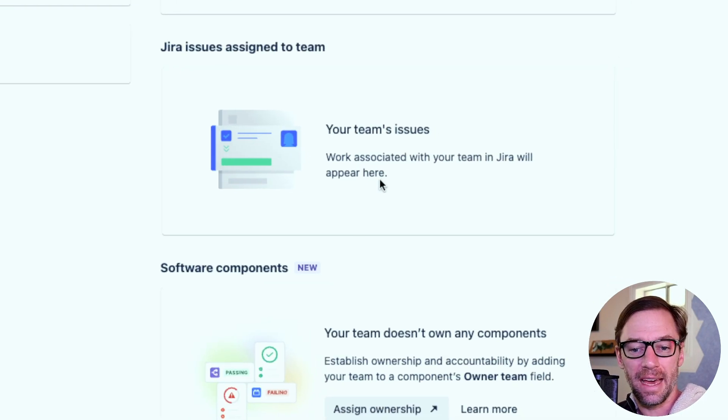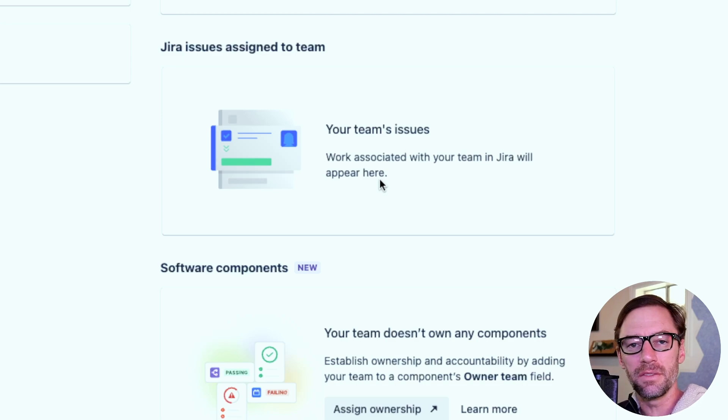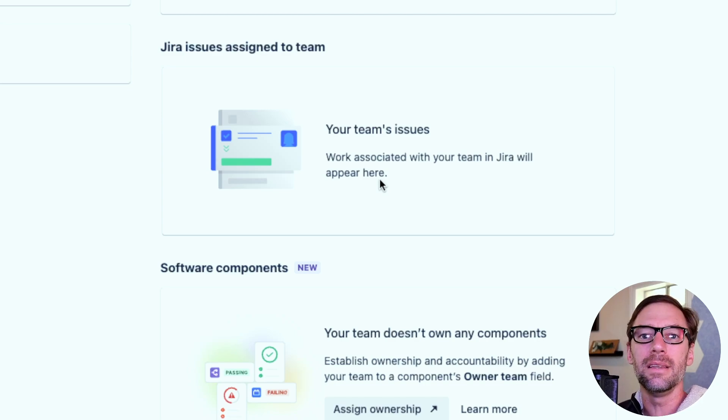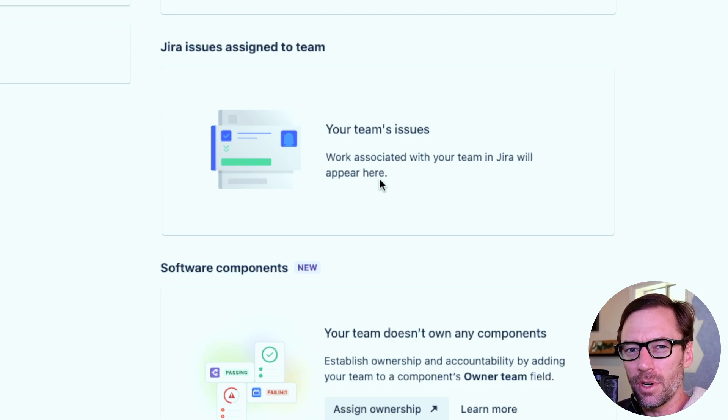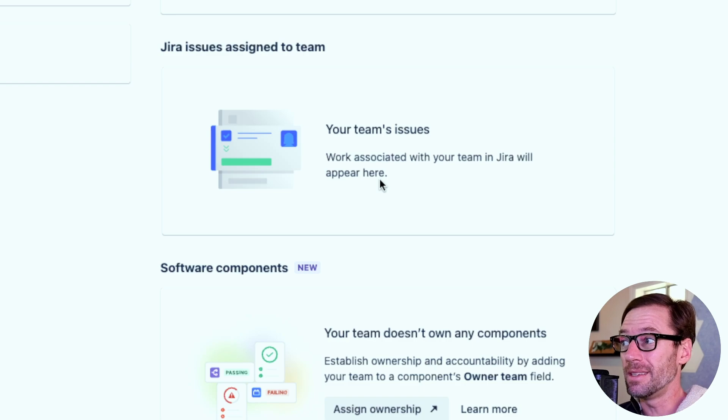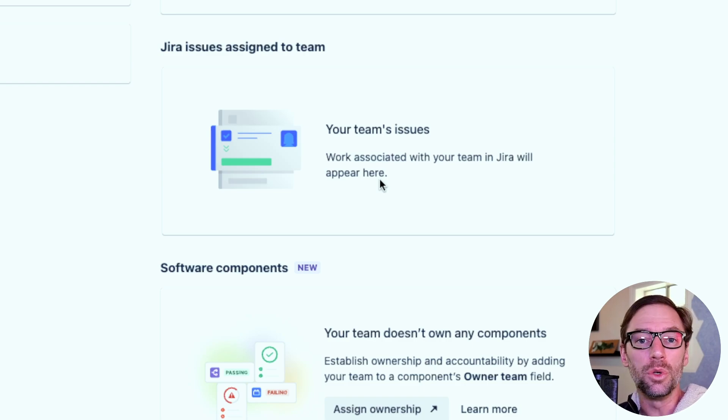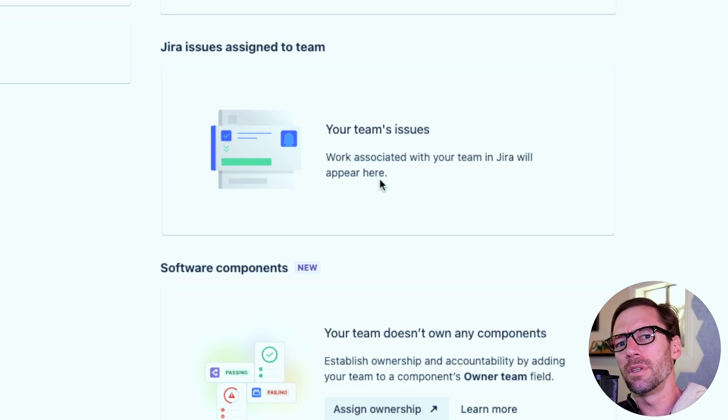Underneath that, I'll see a list of any Jira issue assigned to the team. This can be a great way to keep track of what work is Team JQL up to. Should I be adding more or did I put the ticket in the right spot?